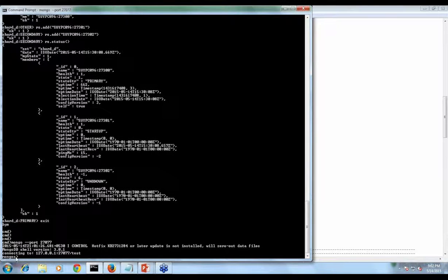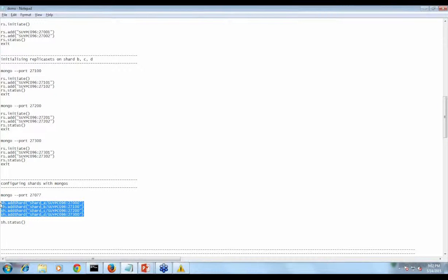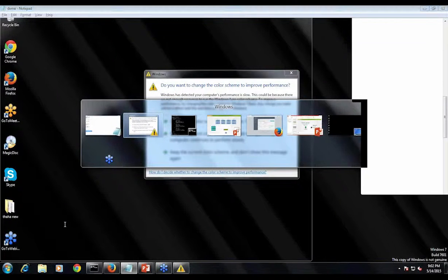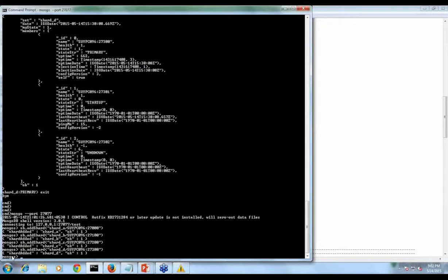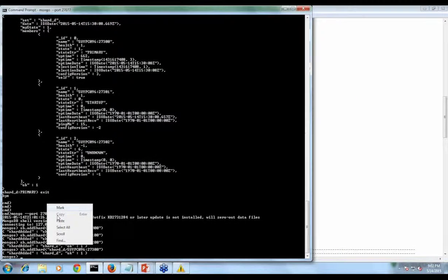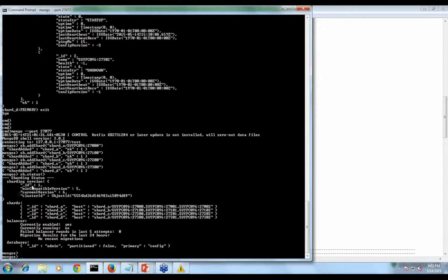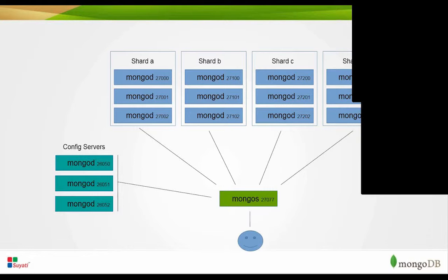To configure the shards with mongos, we log in to the mongos instance using the mongo command and the mongos port number. You can see 'mongos' displayed, confirming this instance is a mongos. We then add the shards to this instance using the sh.addShard() command — specifying the replica set name followed by any mongod server that is part of that replica set. Same for the other shards. If you want to see the status, use sh.status() to display all shard information.